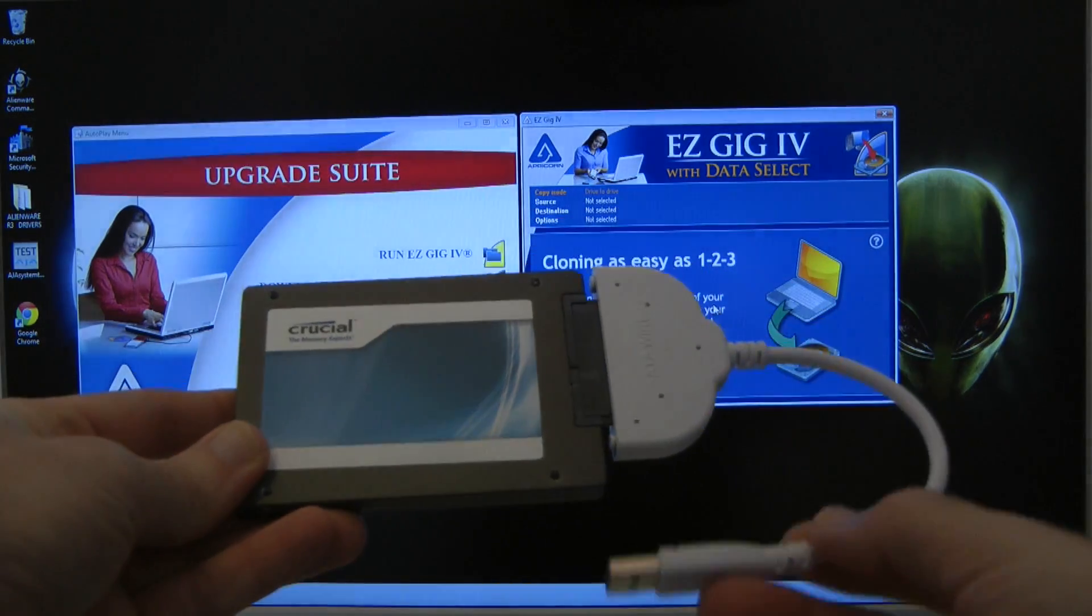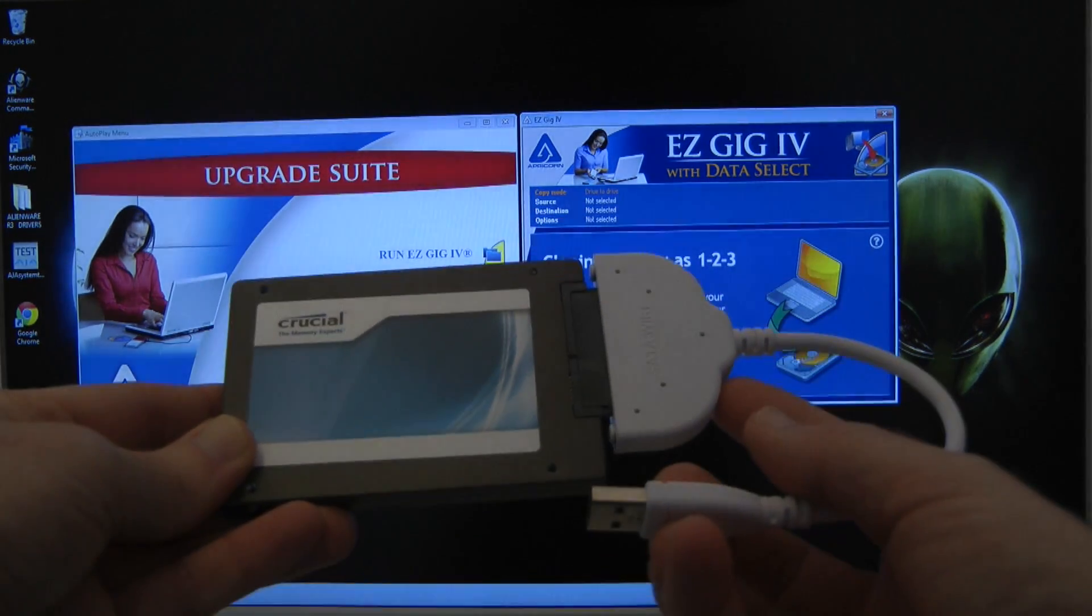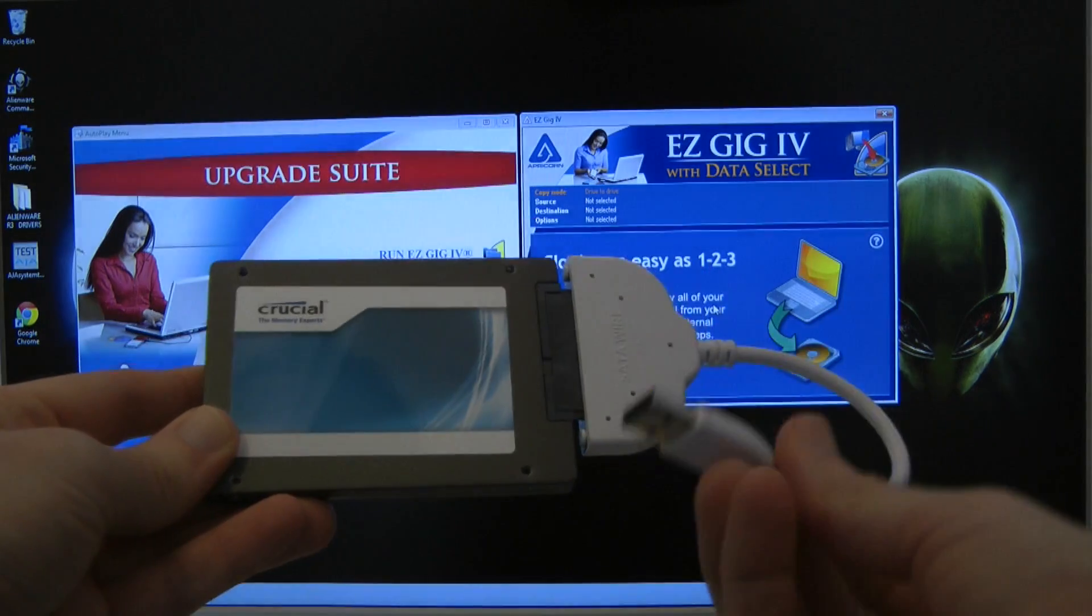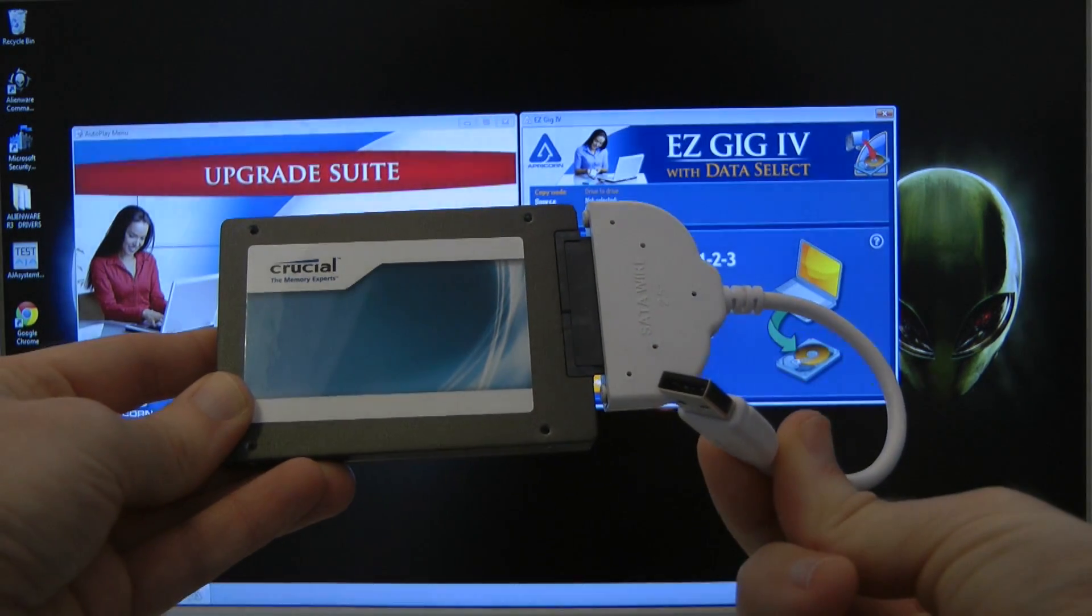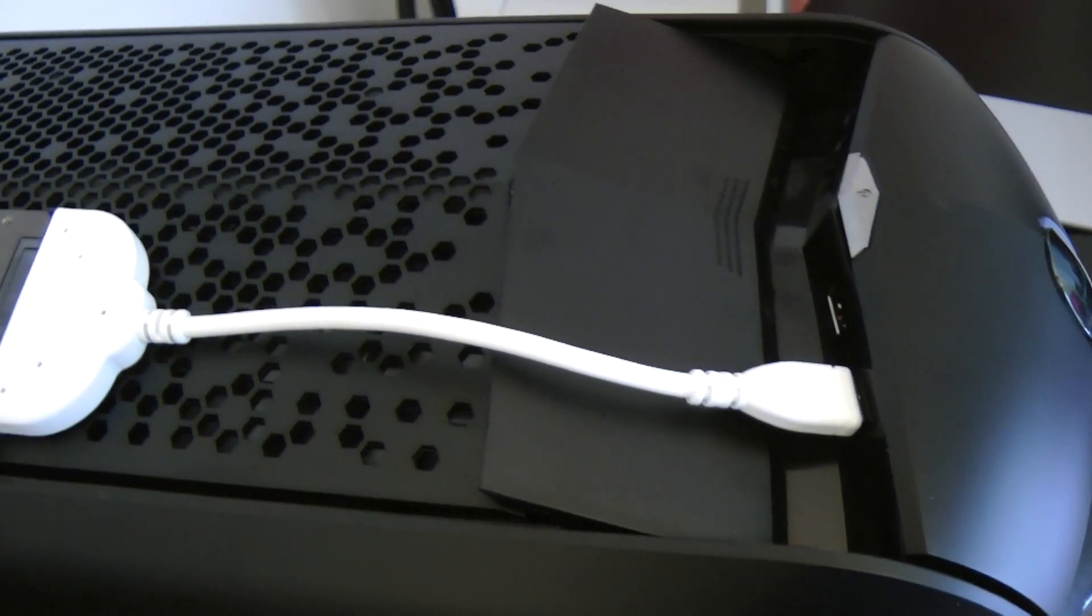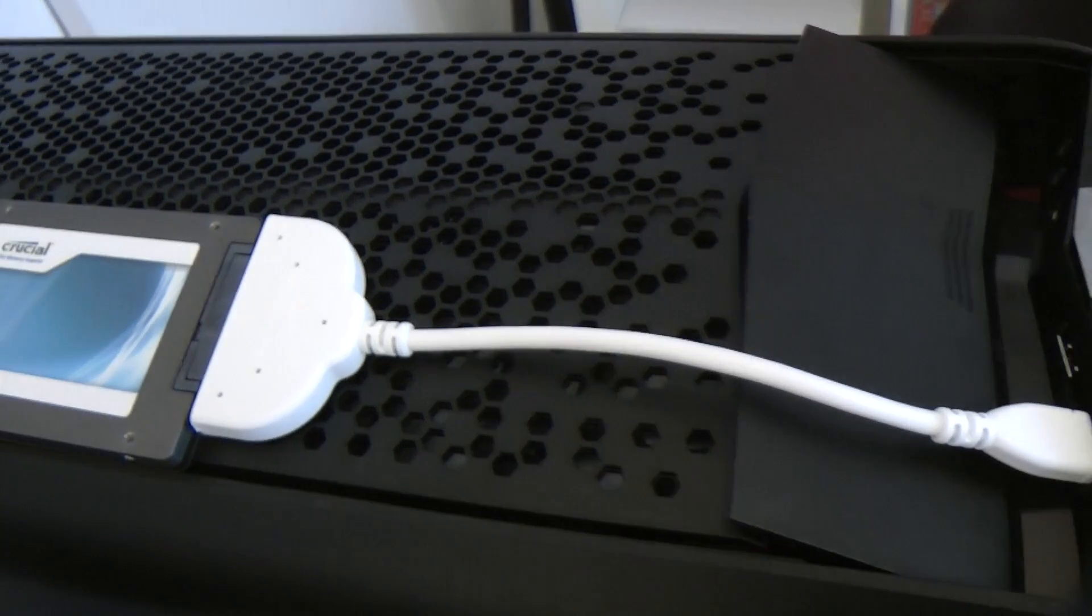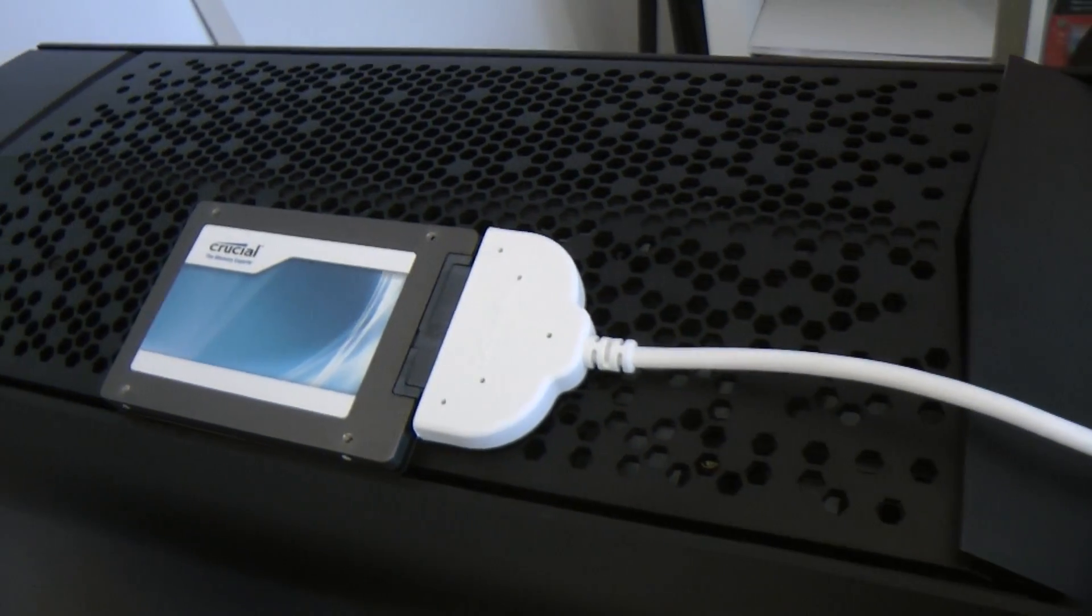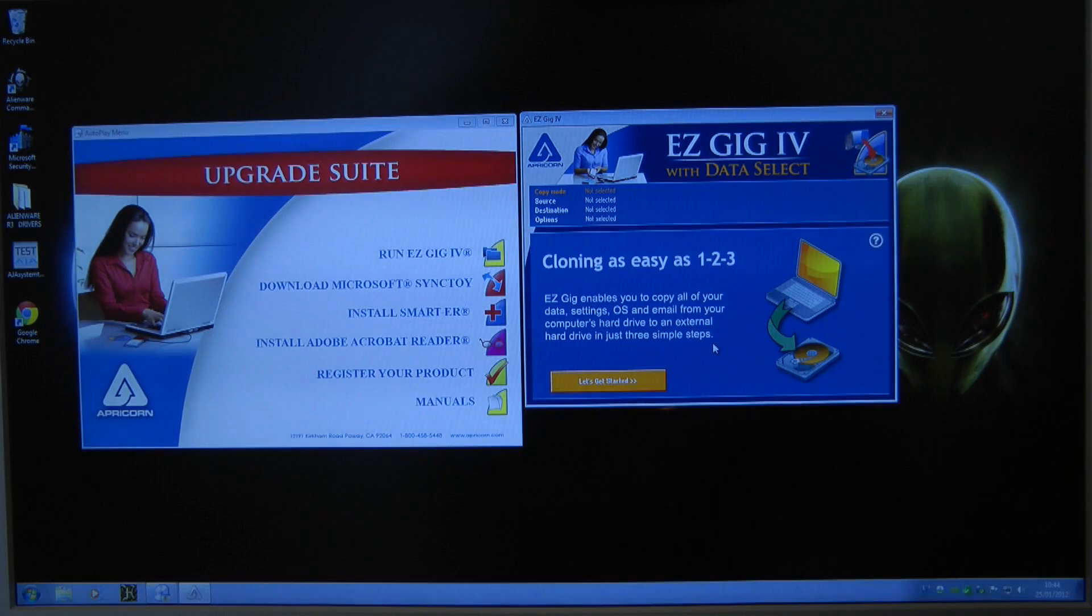OK so what I've done so far is I've connected the serial ATA adapter cable which converts this to USB to the SSD and I'm going to connect this to my Alienware Aurora R3. So now that's all connected up to the Aurora R3.